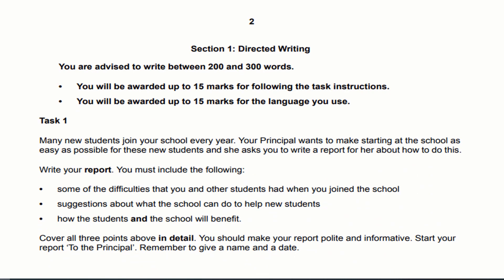Here we come to Section 1: Directed Writing. The word limit is between 200 and 300 words. You will be awarded up to 15 marks for following the task instructions, and then up to 15 marks for the language which you use. So in total there are 30 marks for this part of the paper — 15 marks for task fulfillment and 15 marks for how well you use your language.